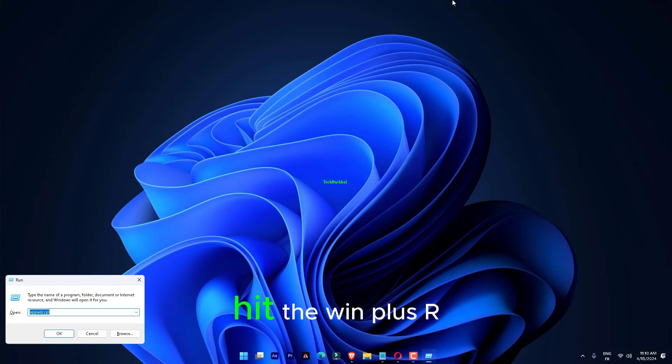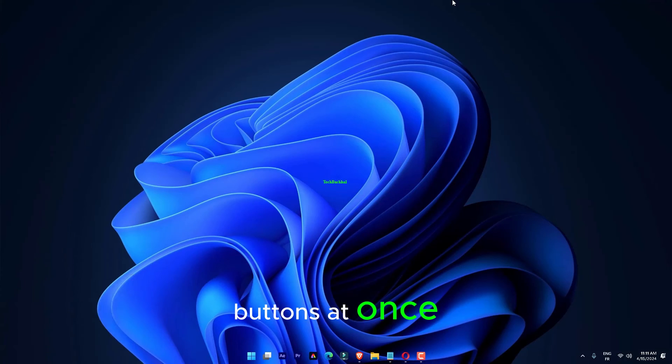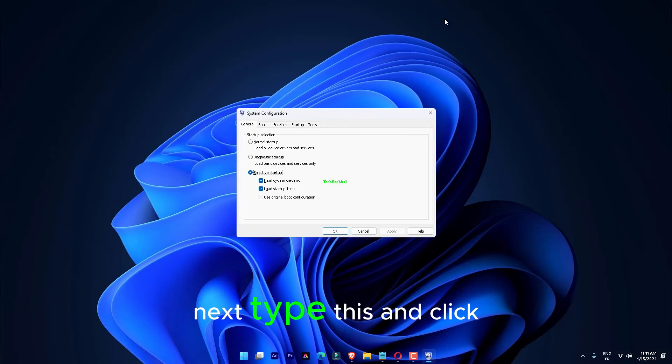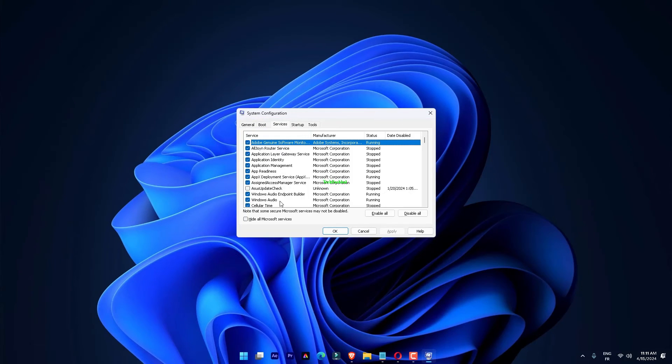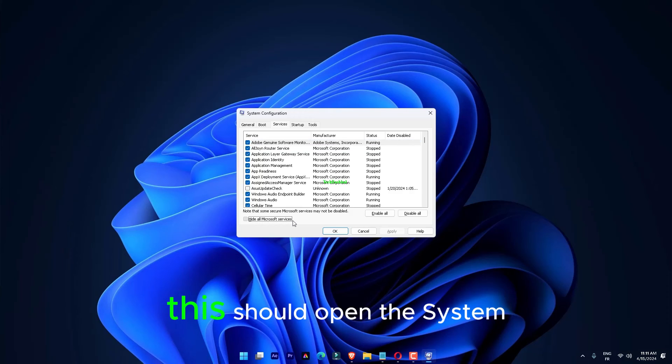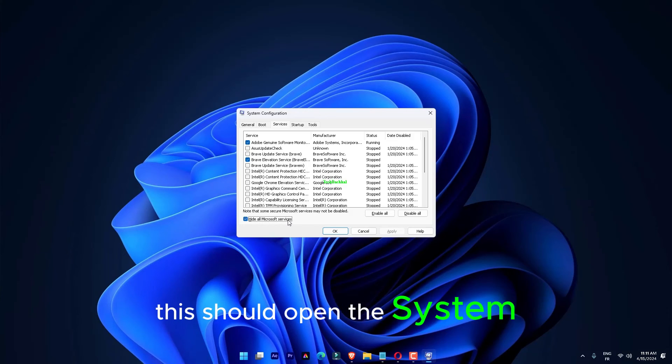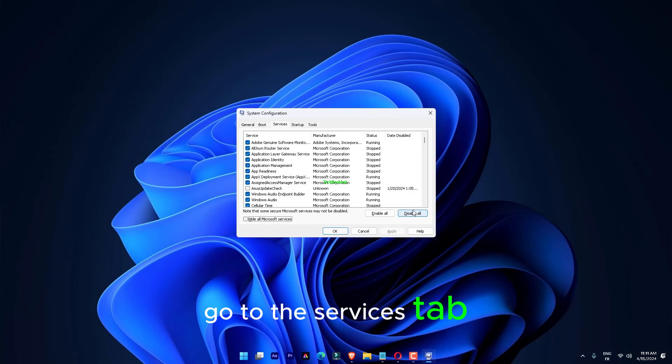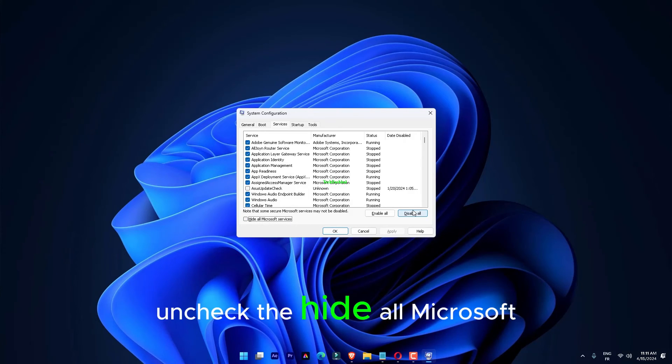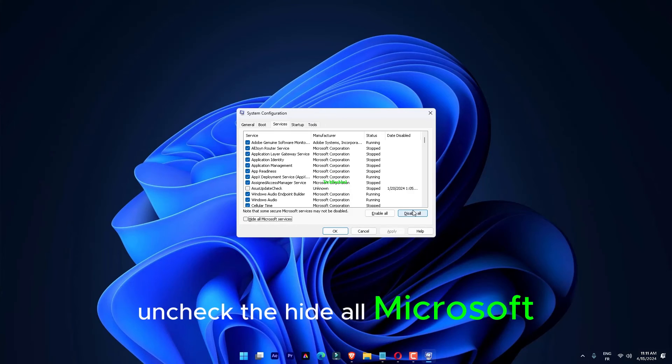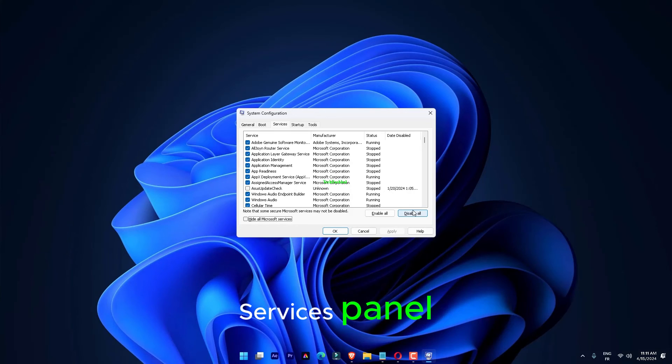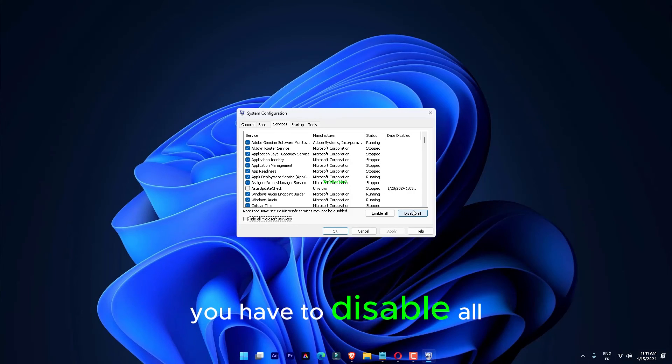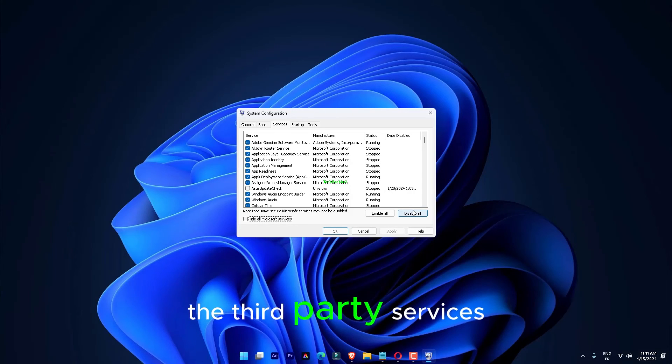Hit the Win plus R buttons at once. Next, type this and click okay. msconfig. This should open the System Configuration panel. Go to the Services tab. Uncheck the Hide All Microsoft Services panel. You have to disable all the third-party services.